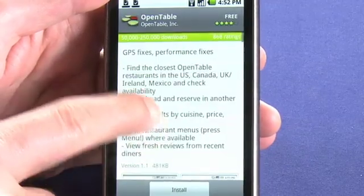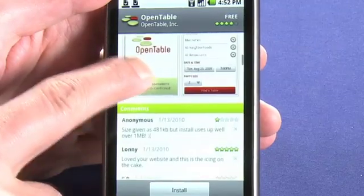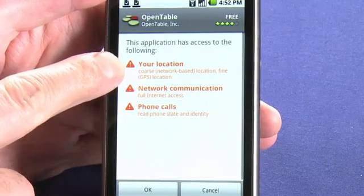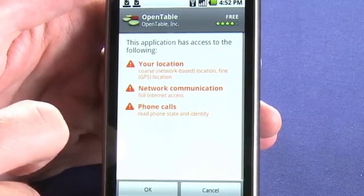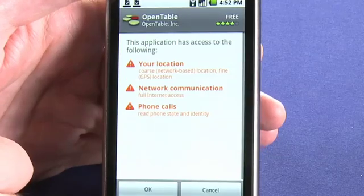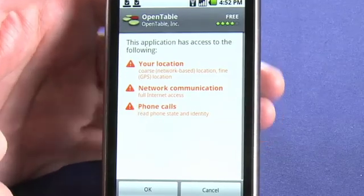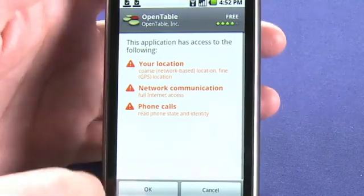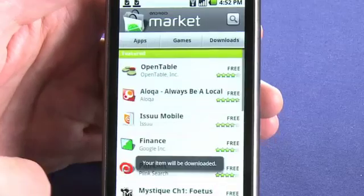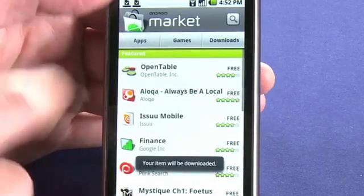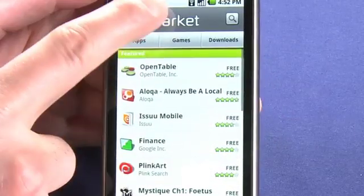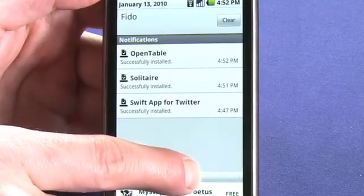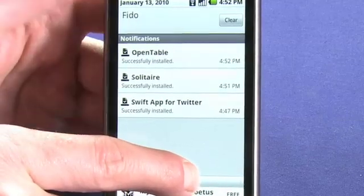Let's try another one. After reading the description and screenshots, we'll choose to install. Now you can see this application wants to use our location, network communication, as well as phone calls. This is an important list to read because some applications will take a lot of liberties and want to use pretty much all the functions on your phone. So read this before you click OK. We can also tap and hold on the menu bar to see the status of the install, and from there we can actually launch the applications.